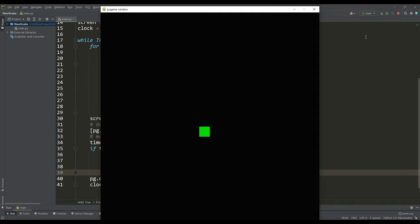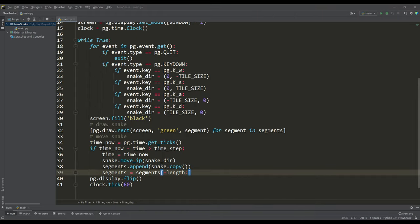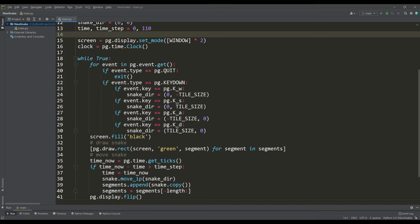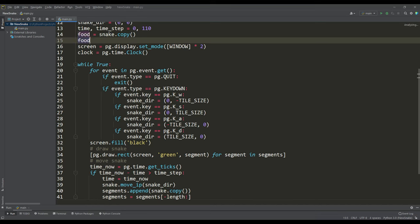Now let's define the variables to determine the food for the snake. Let's make the food variable as a copy of the snake's head and also assign it a random position on the grid.